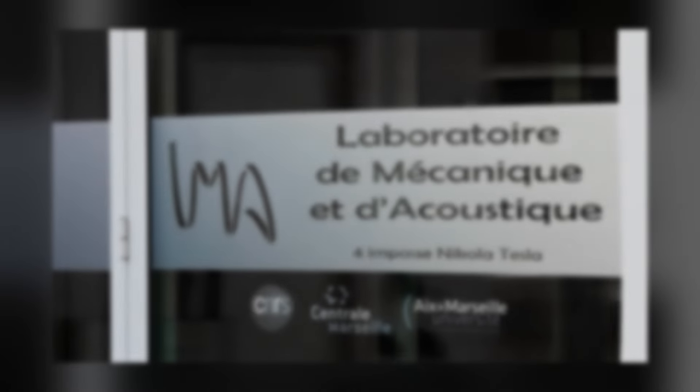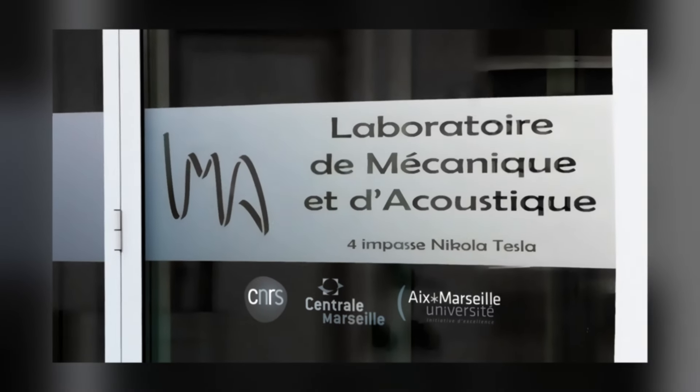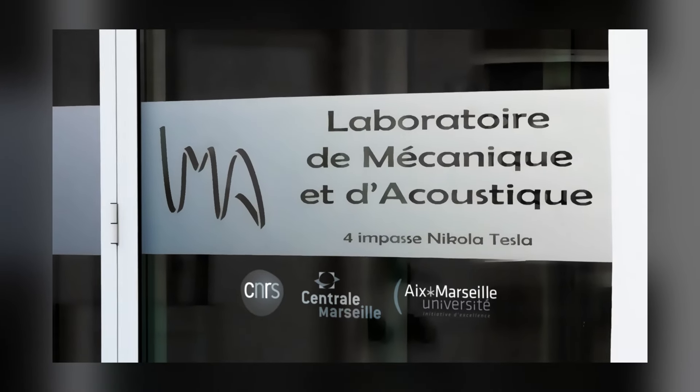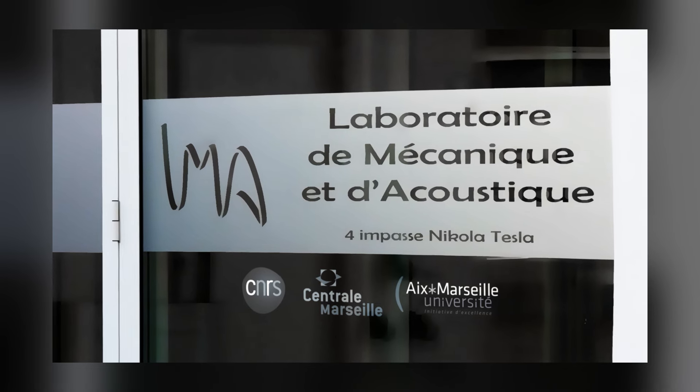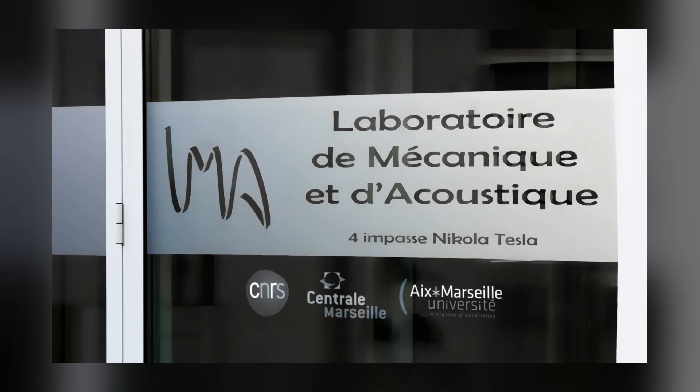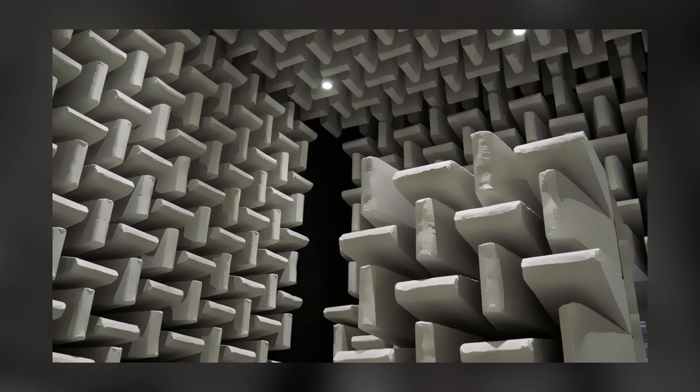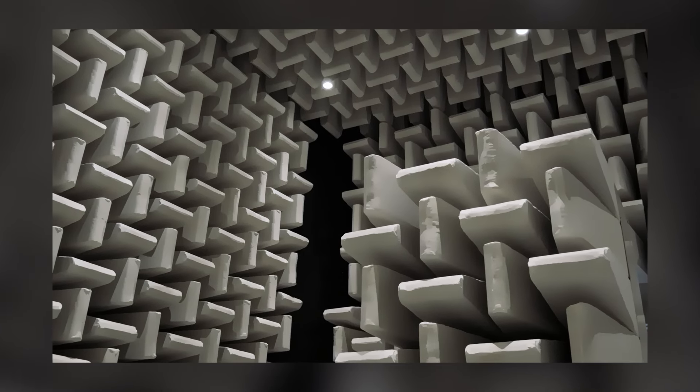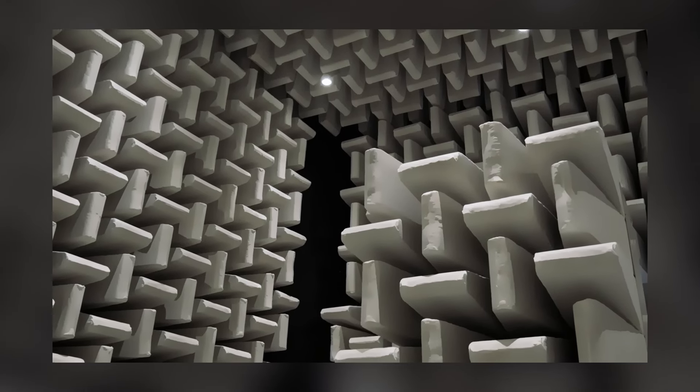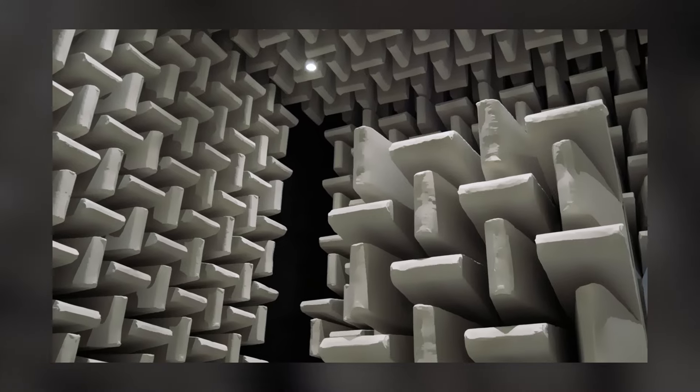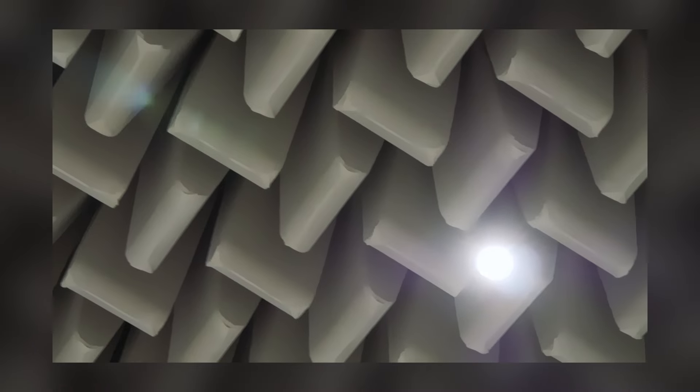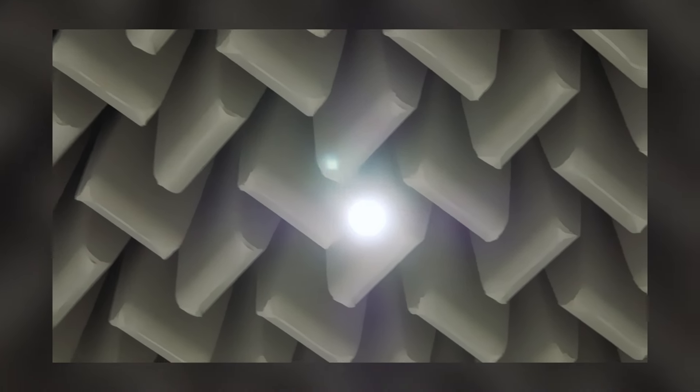At the Laboratory of Mechanics and Acoustics of Marseille, in France, acoustics experts have unique equipment. A complex of three large anechoic rooms with exceptional performance, each configured for different applications.